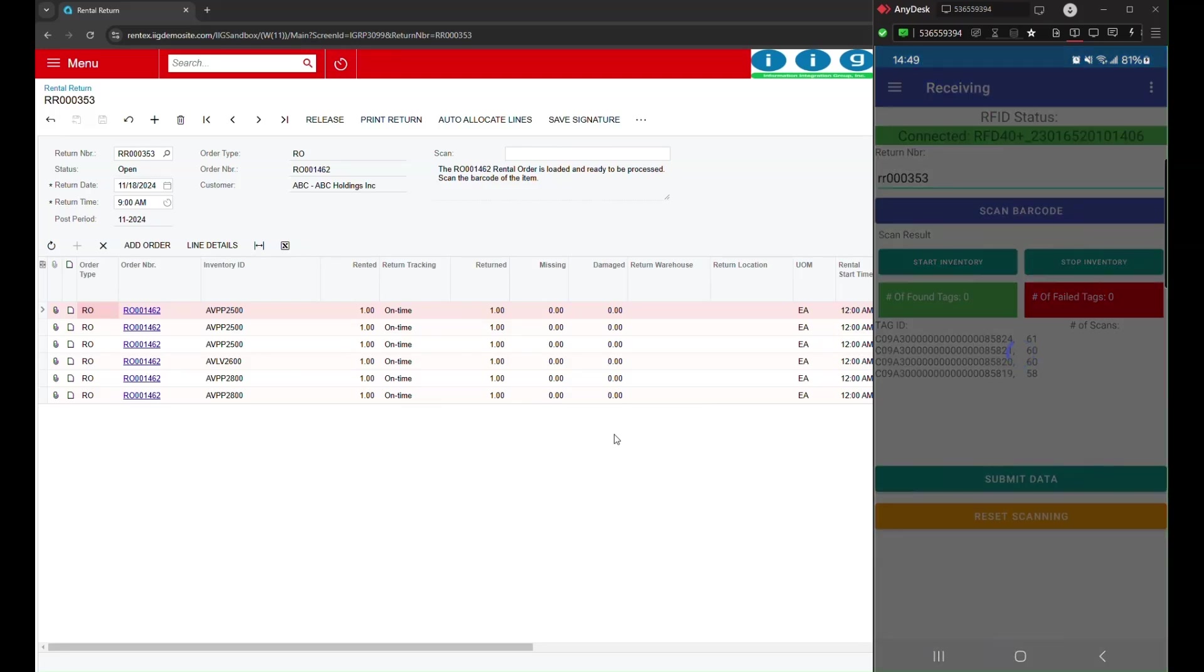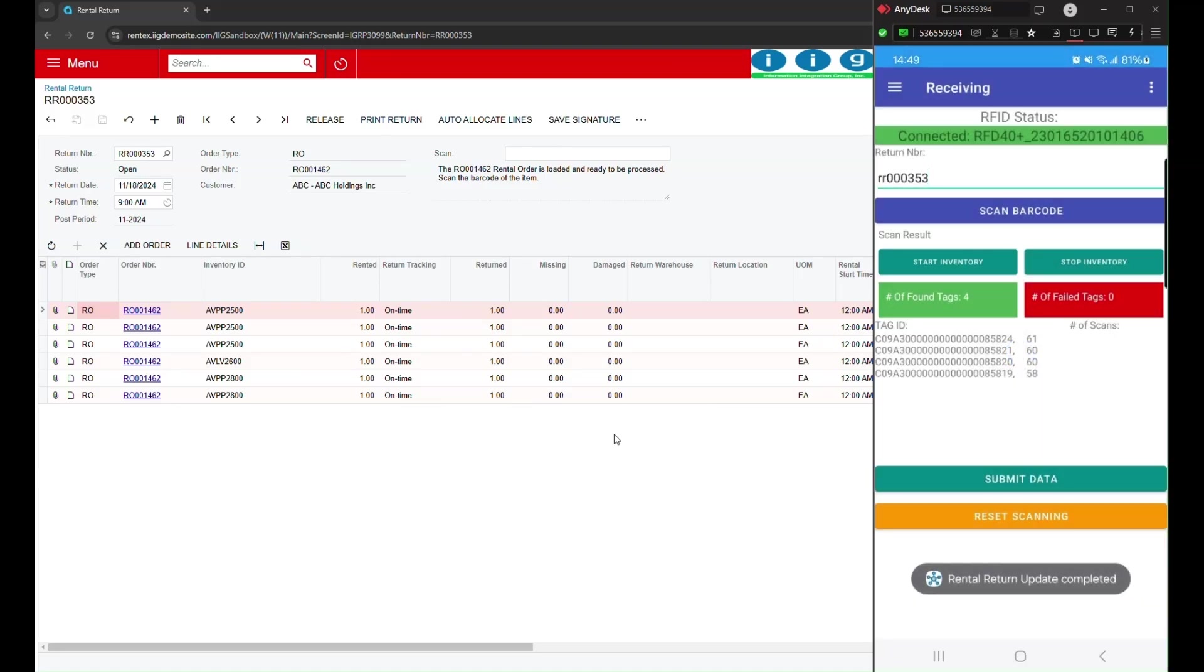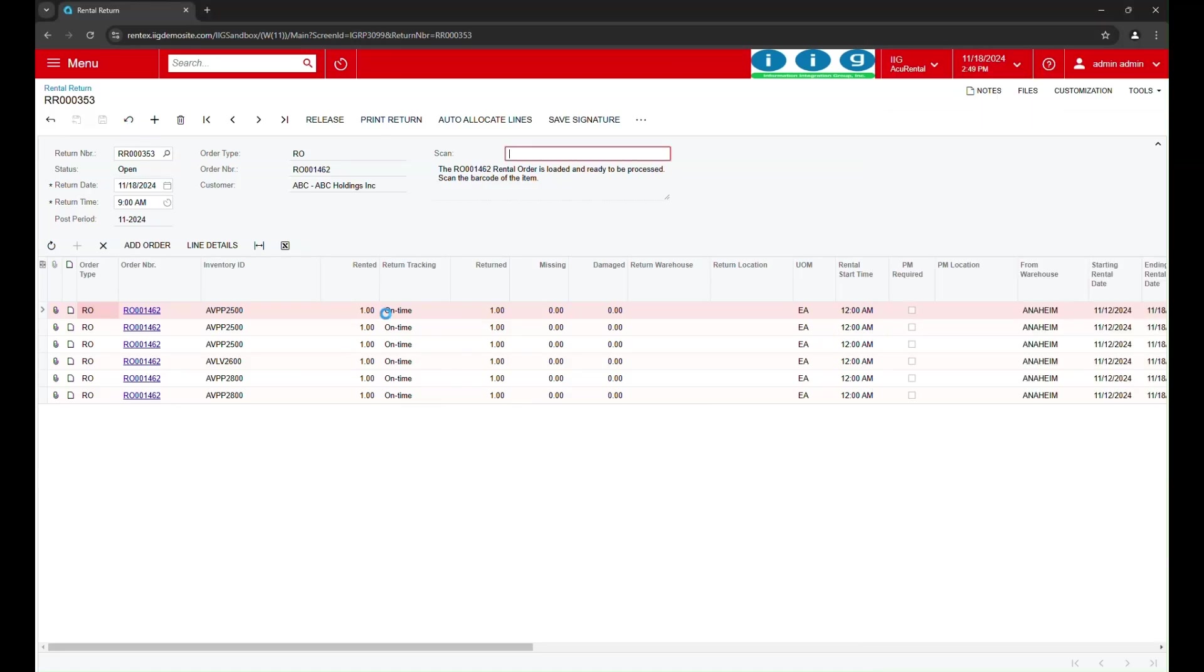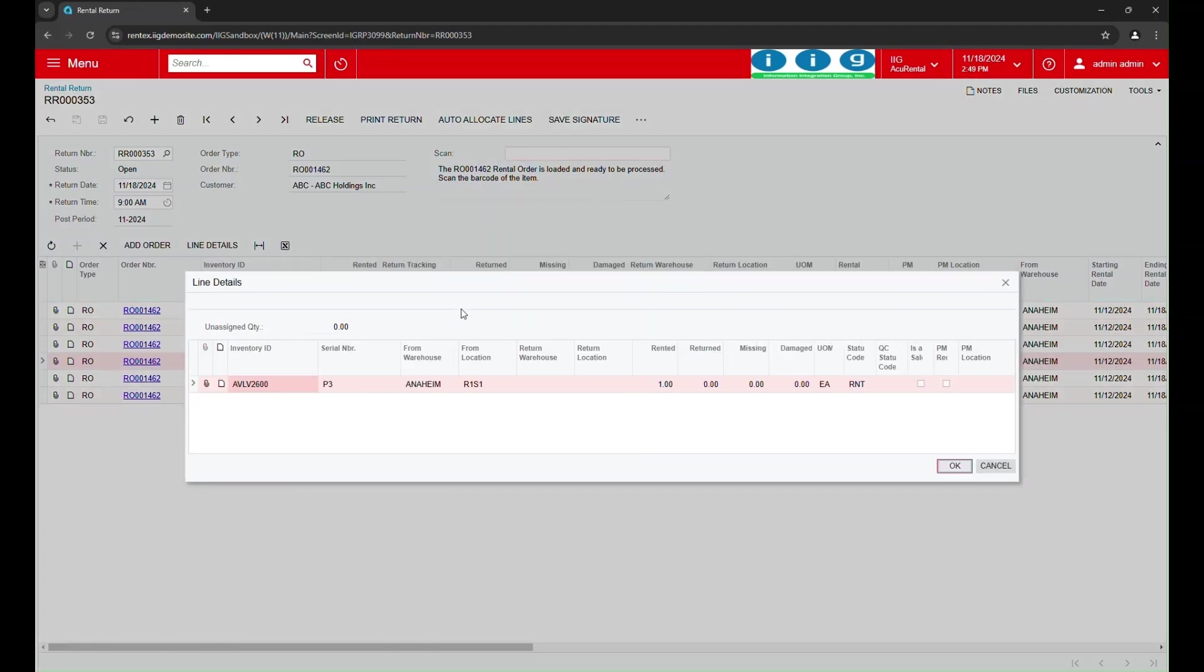The scanned data is accumulated by the mobile application and then sent to Acumatica ERP, ensuring that nothing is missed. This saves a lot of time compared to manual entry and reduces the chances of error. The program allows us to flag any damaged or worn out equipment right here.